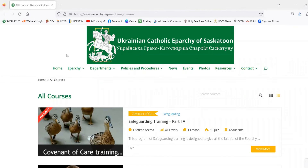Glory be to Jesus Christ. Welcome to this tutorial video for the Ukrainian Catholic Eparchy of Saskatoon's Covenant of Care Safeguarding Training.